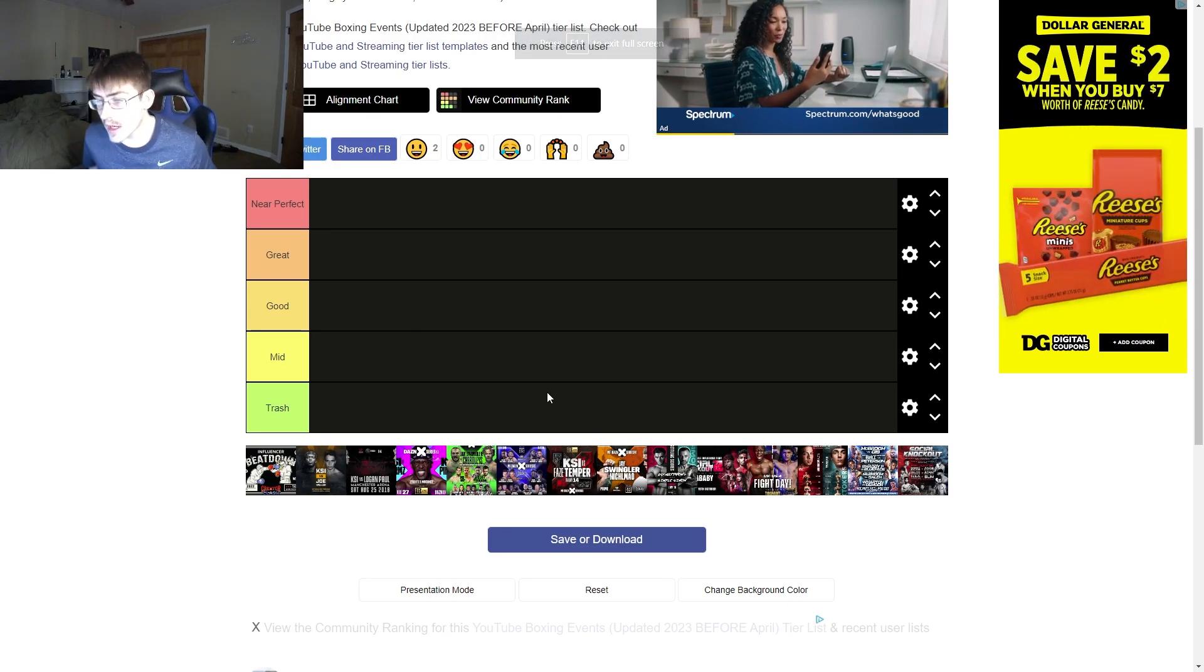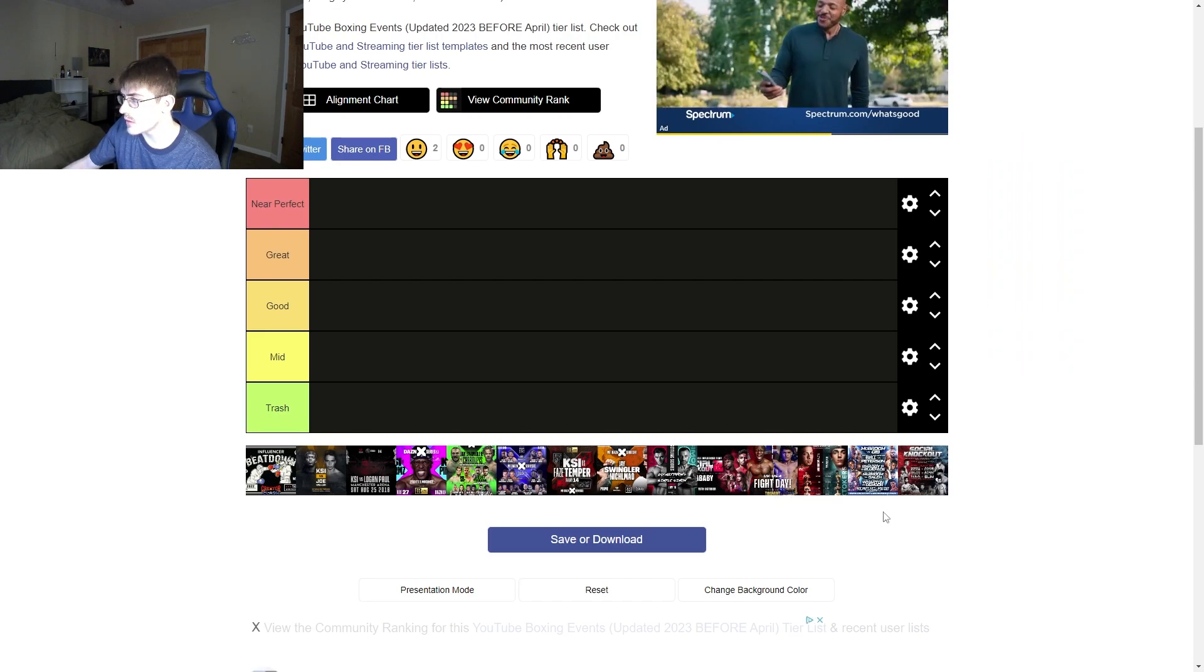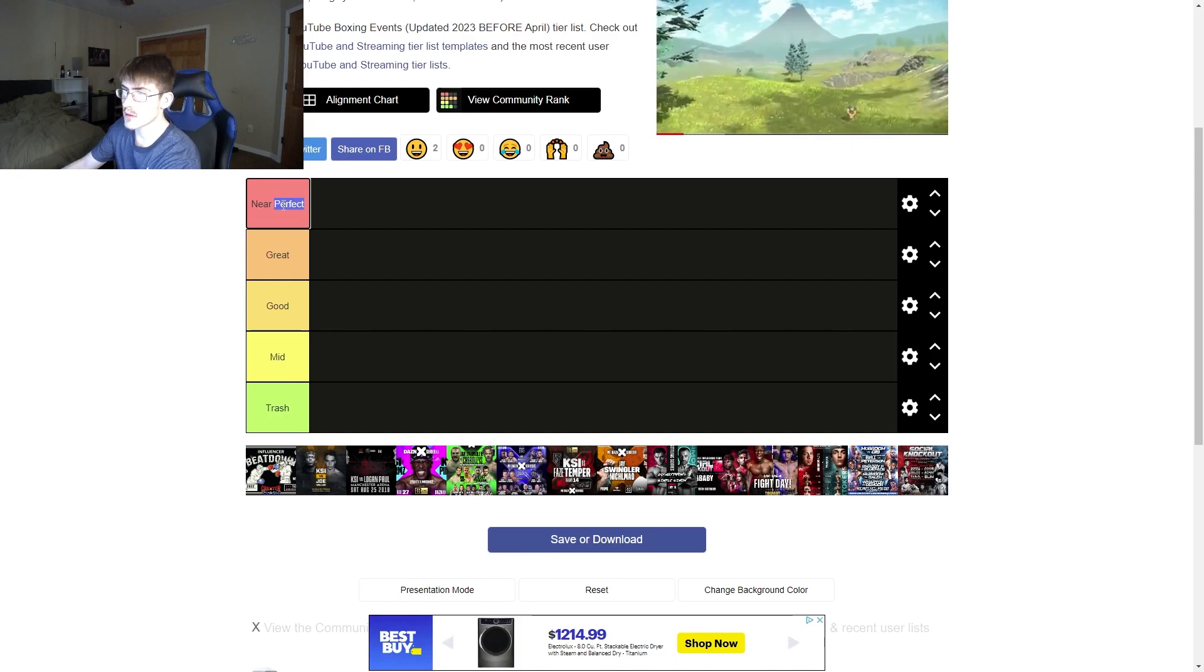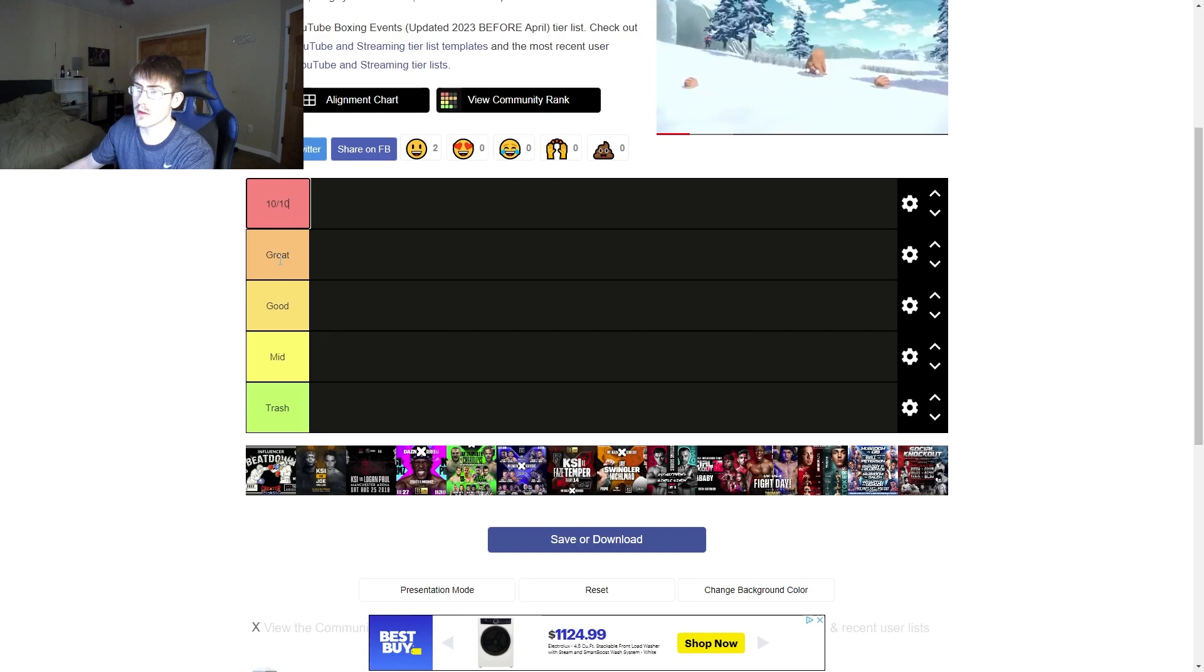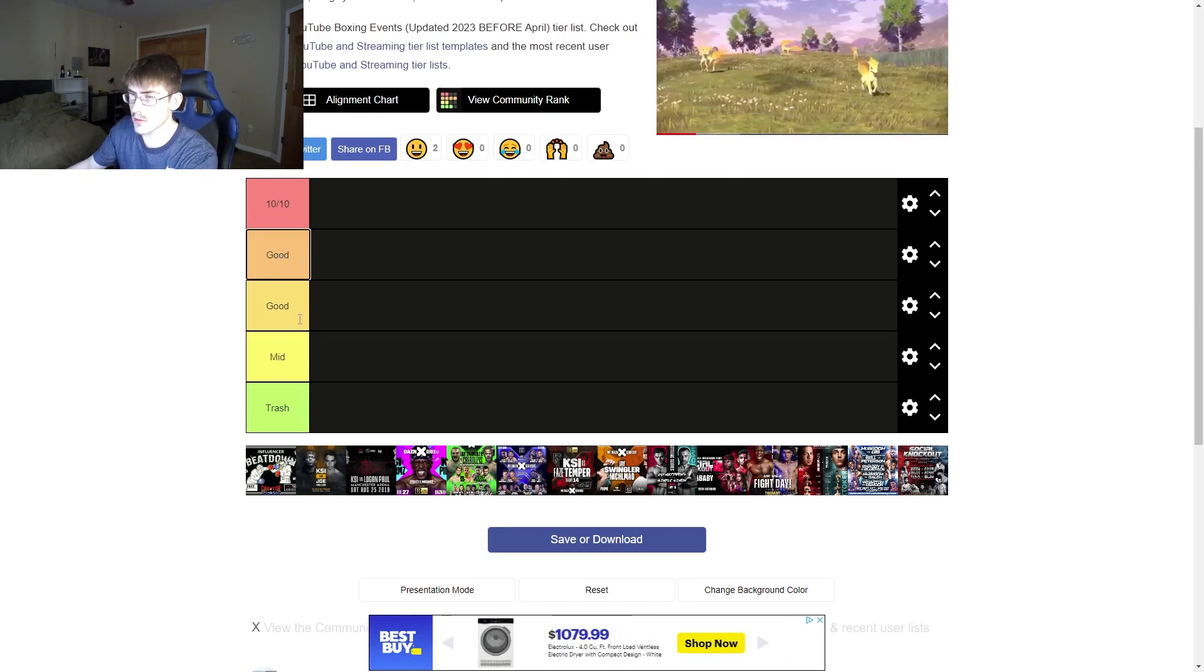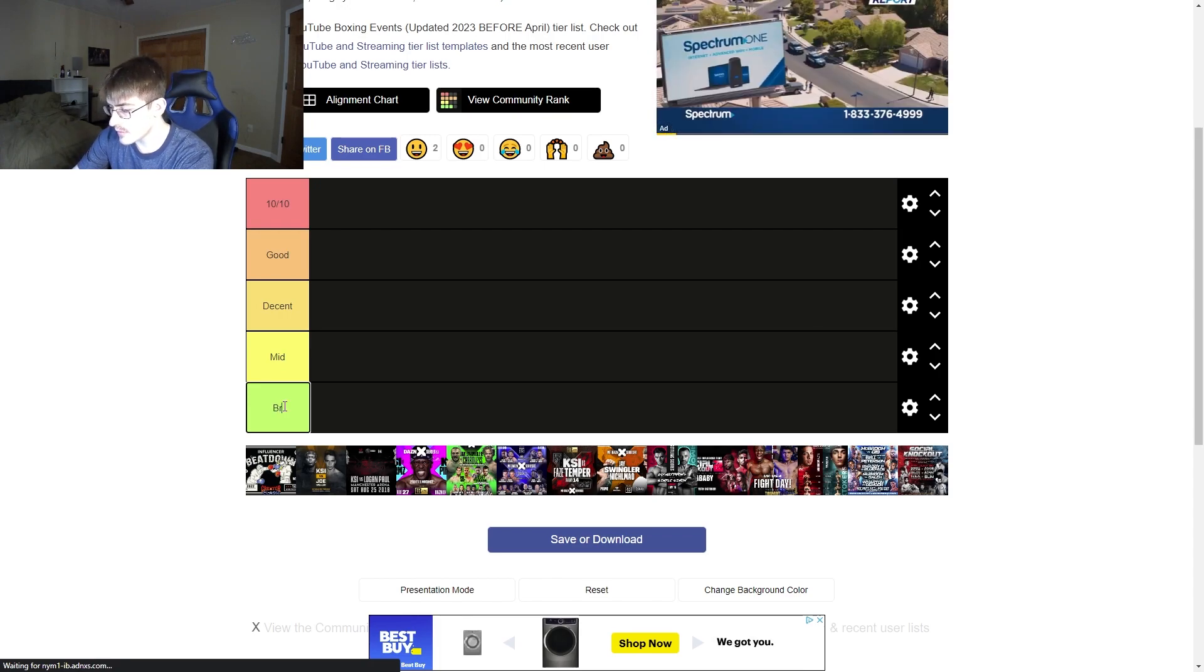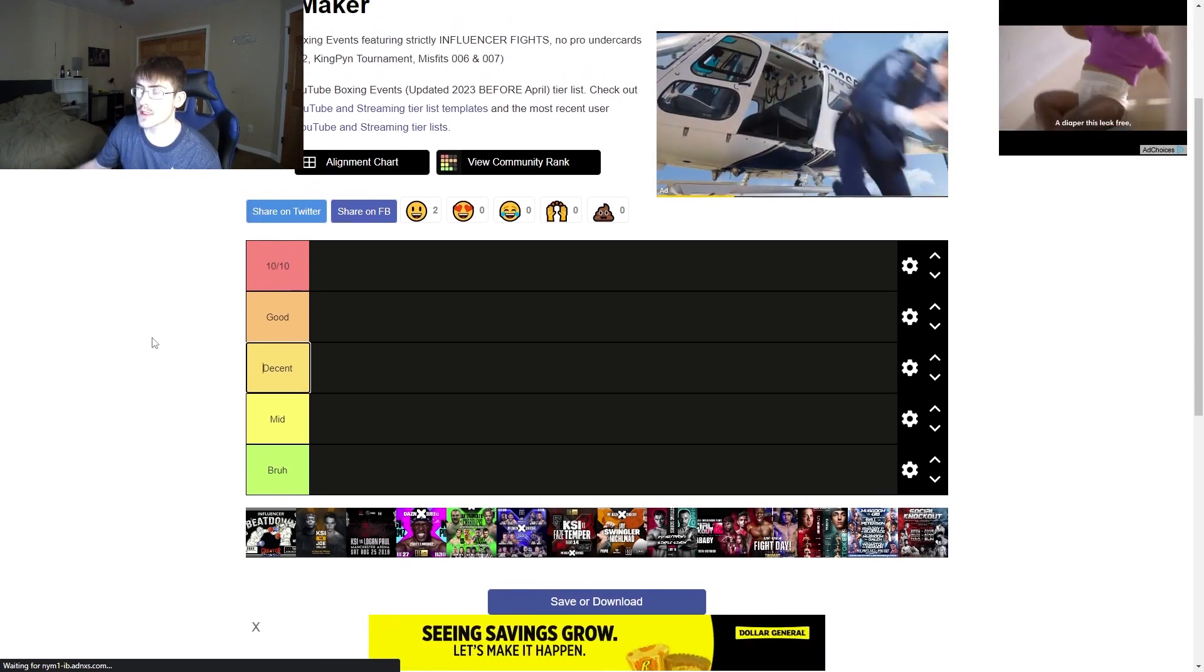Alright, cool, so I think this is all of the fights, so I'm going to remake these, and I think the first one, it would be probably 10 out of 10, this one's going to be good, decent, mid, and bruh. Alright, let's get started.